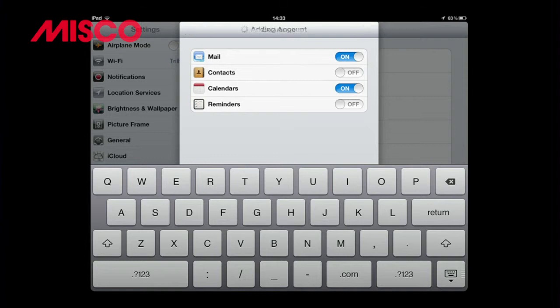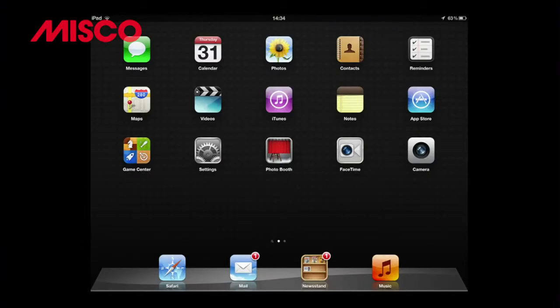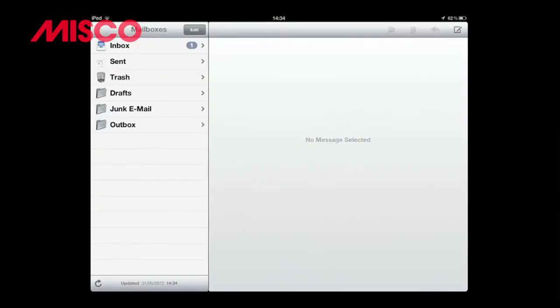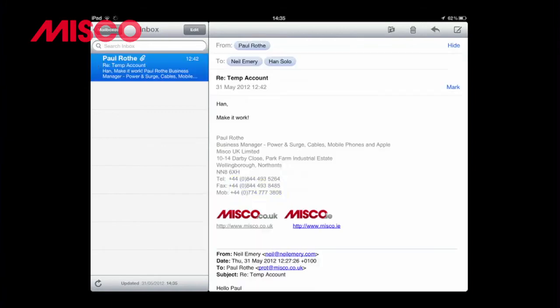In this example we are only syncing the mail and calendar options and then pressing save. Now when I click on the mail app located on my iPad home screen, I can see the Exchange account that has been created, and my emails and calendar appointments are now synced to my iOS device.